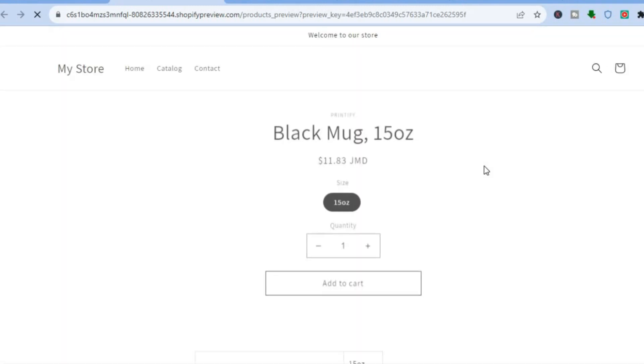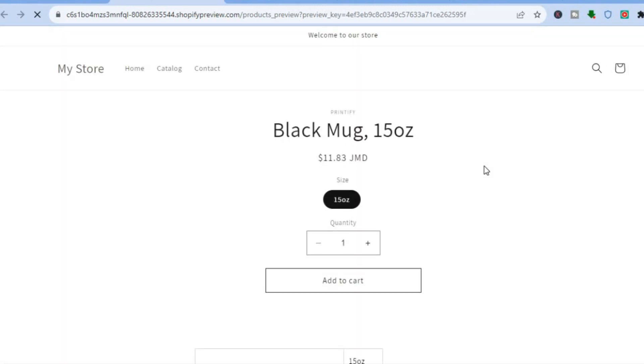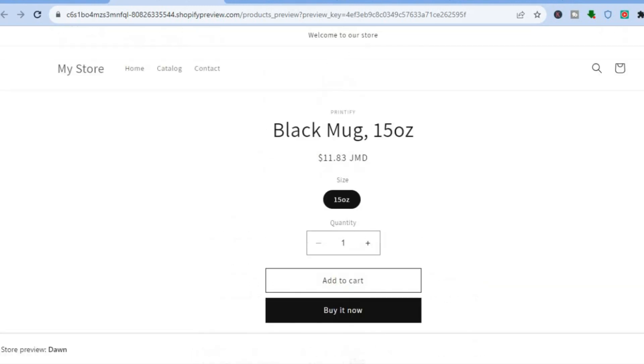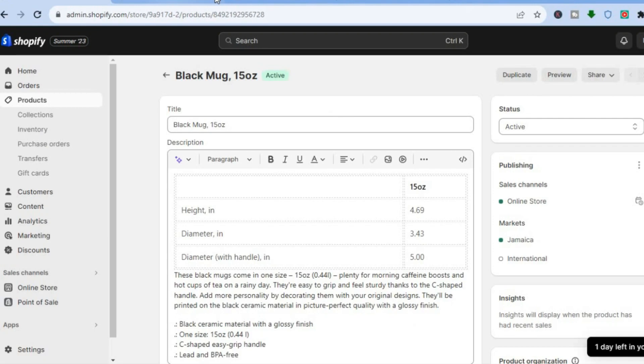Once someone visits your store they'll be able to see your print on demand mugs and make a purchase. Hope you found this tutorial helpful and informative.